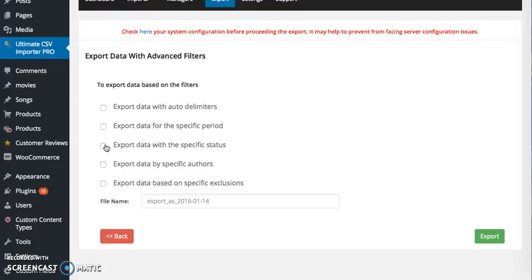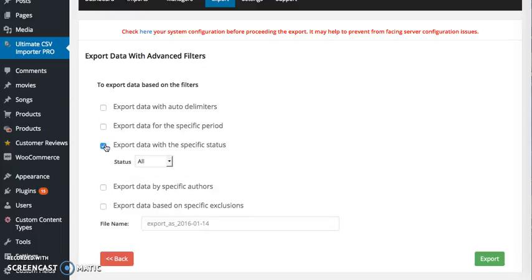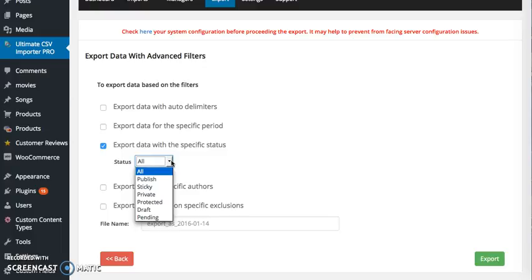To export the data with specific status, that is published, protected or private, you can specify the status here.